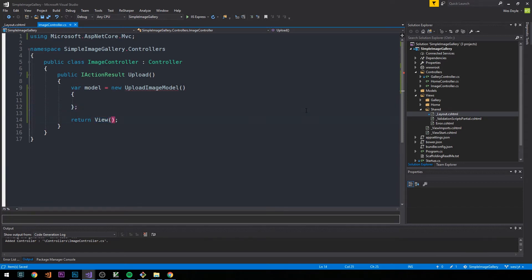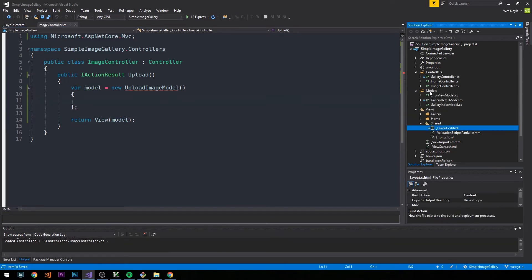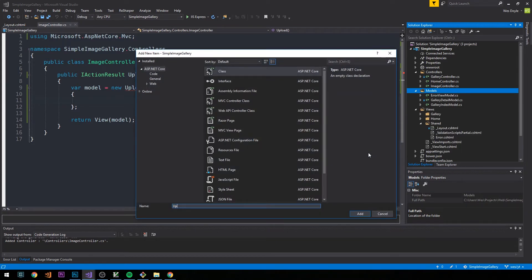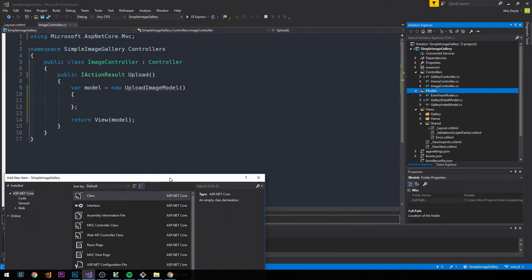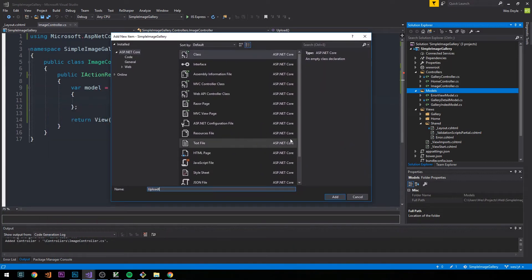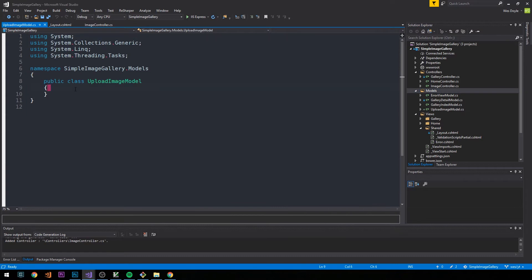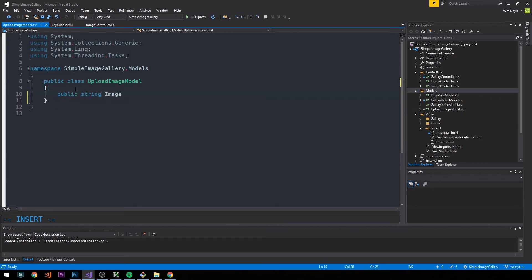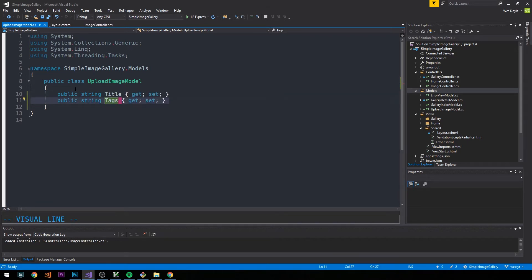We know we're going to return this model ultimately to the view, so let's create our view model. We'll add it to our models namespace and call it UploadImageModel. It's going to be a pretty small model — we'll have a string for the image's title, just called Title.